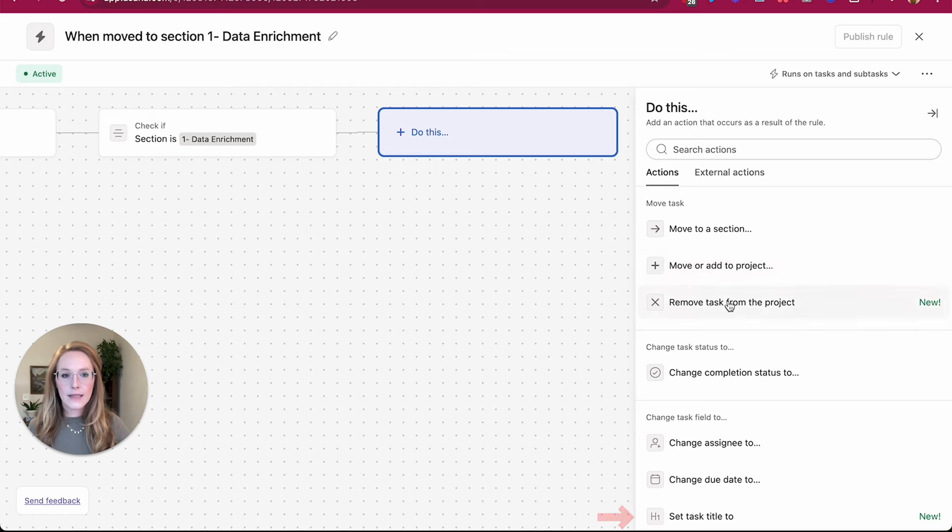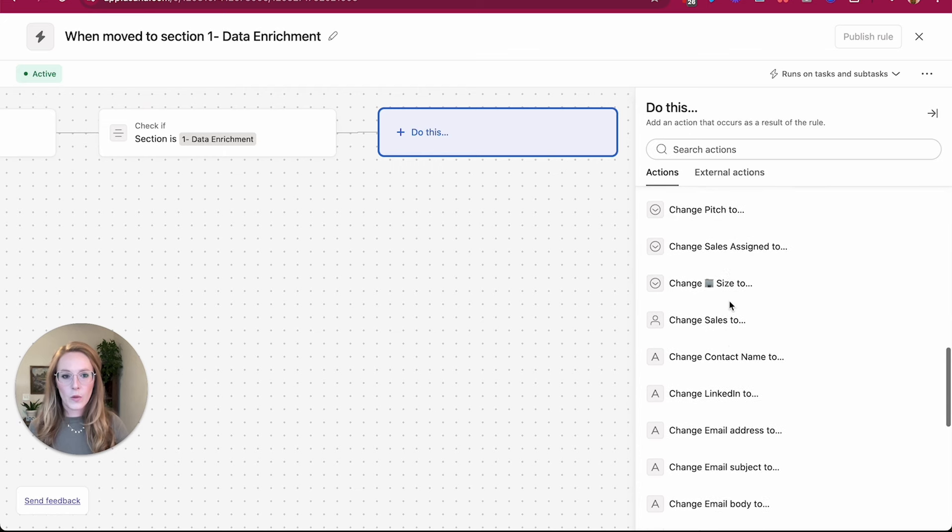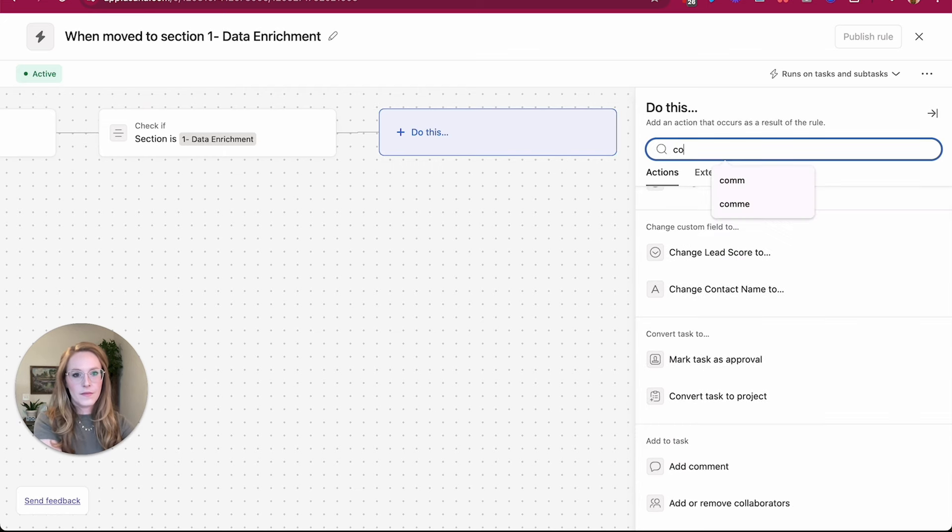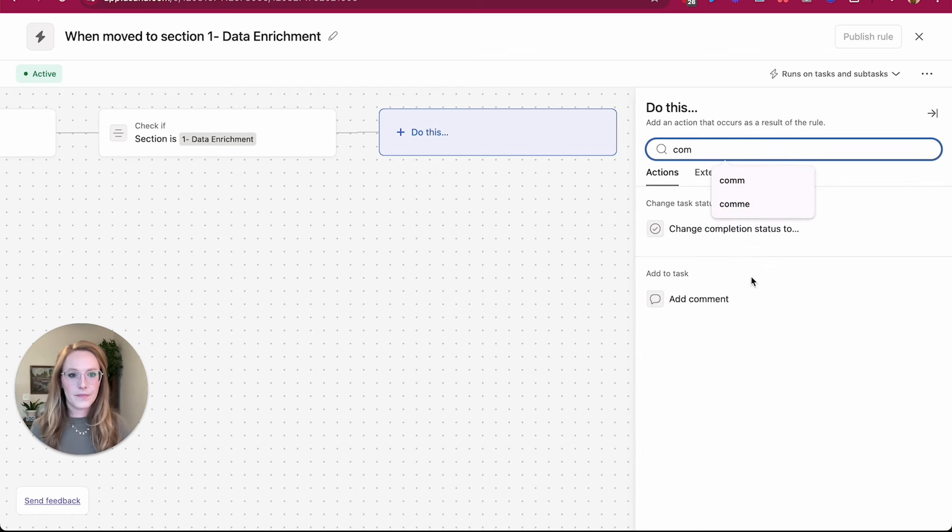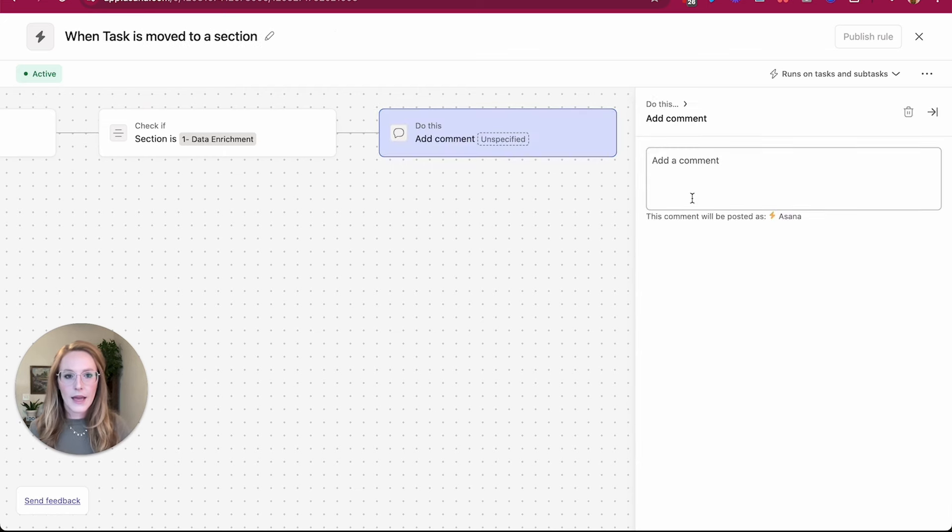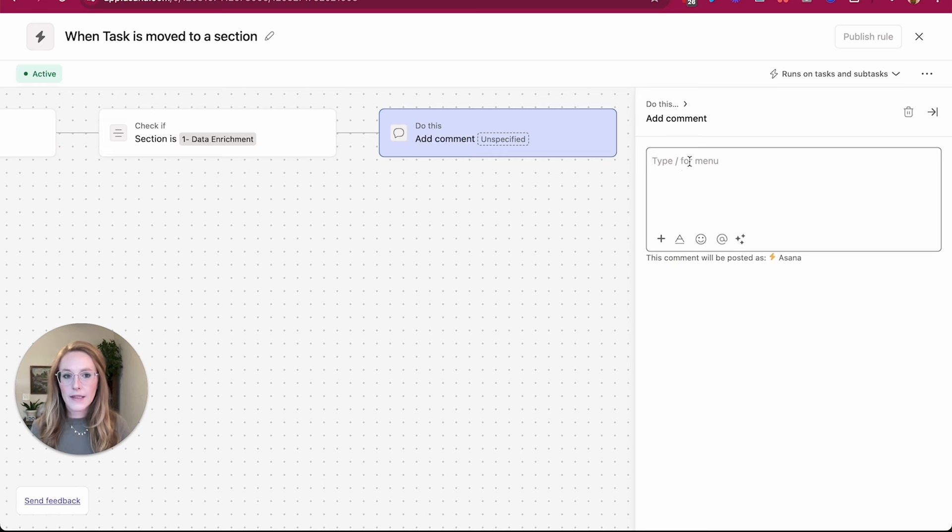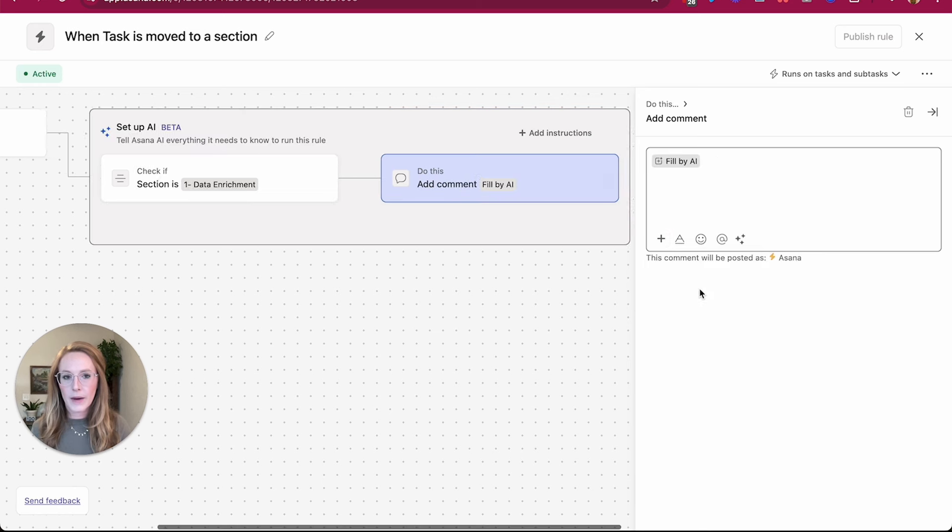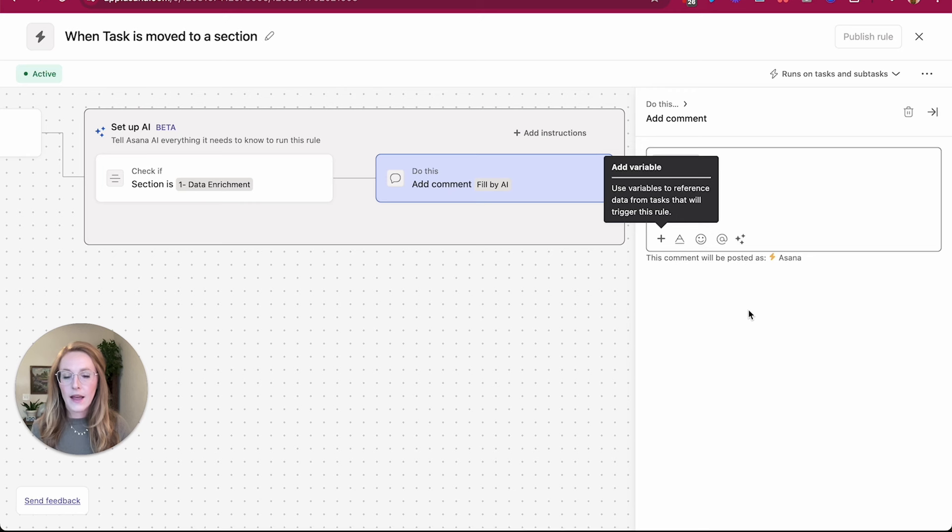So let's say for this example, we want to post a comment. Instead of typing in that comment, I am actually going to select to fill this comment by AI.